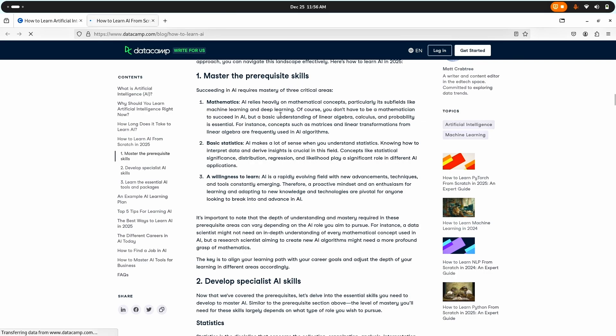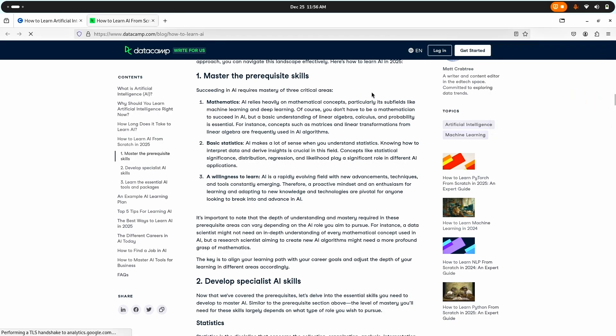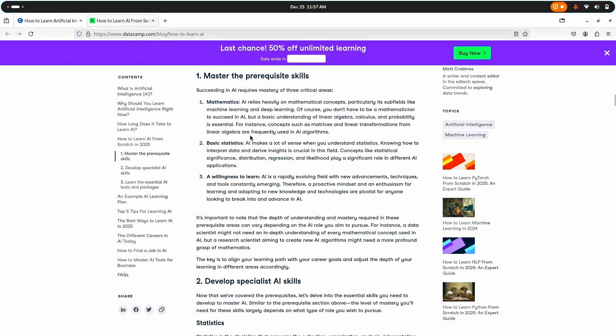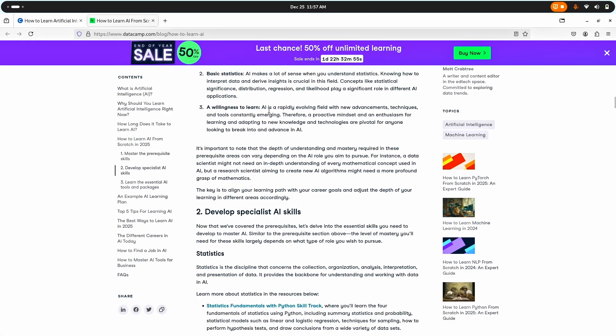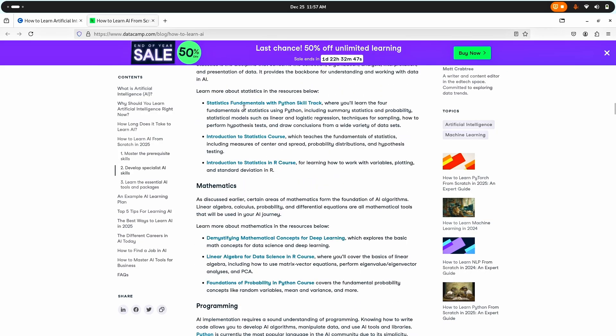First we need to master some skills and the first one is mathematics. What about those students who come from biology background? Well talking about myself I've taken mathematics with physics and chemistry in my last class in school so I'd be fine with that. Then we should know basic statistics, a chapter which I really hate, and then a willingness to learn which I am. Developing specialist AI skills: statistics fundamentals with Python skill track, introduction to Python course, probability distributions, hypothesis testing.